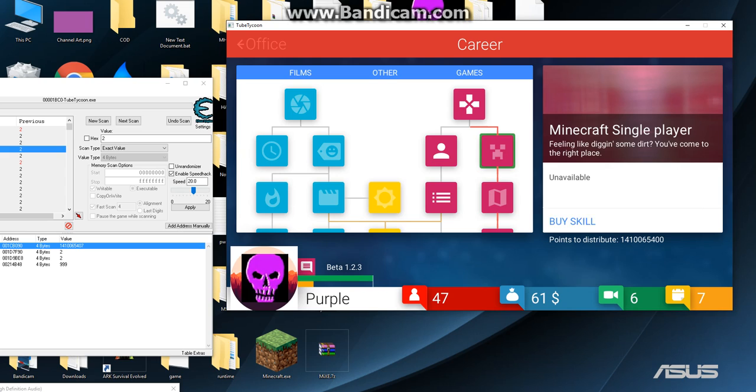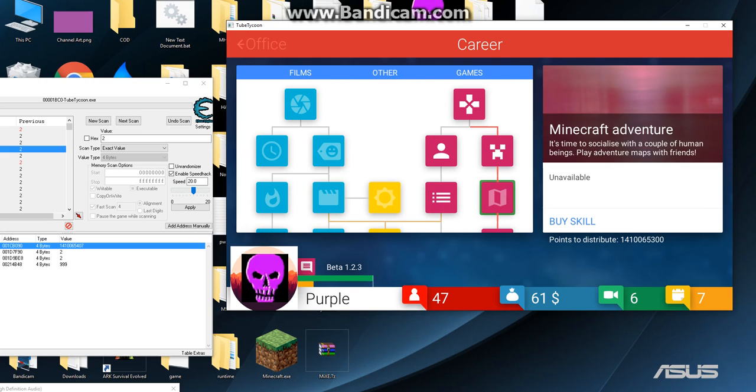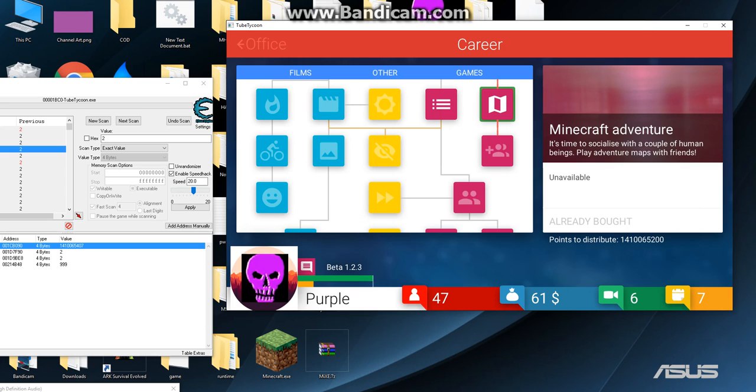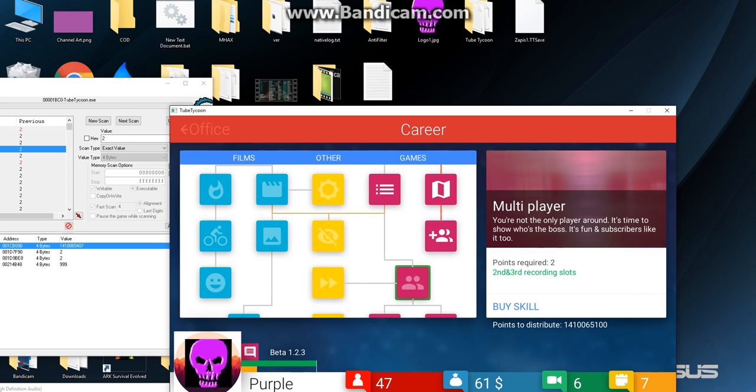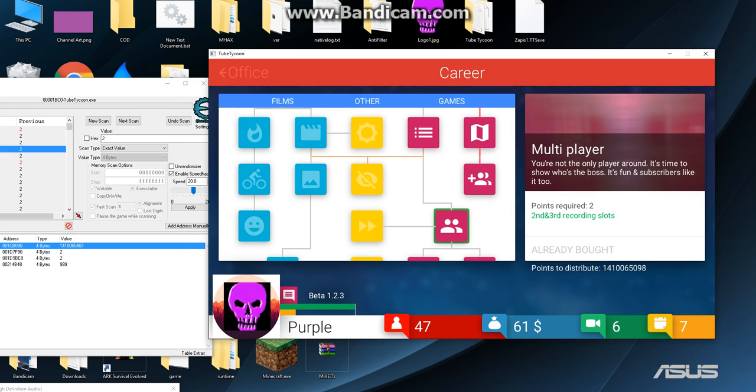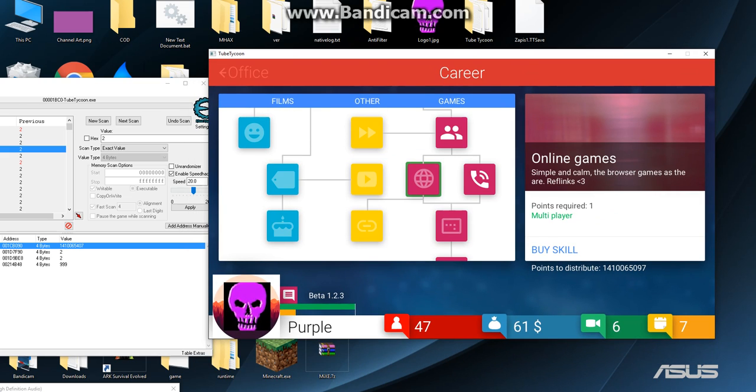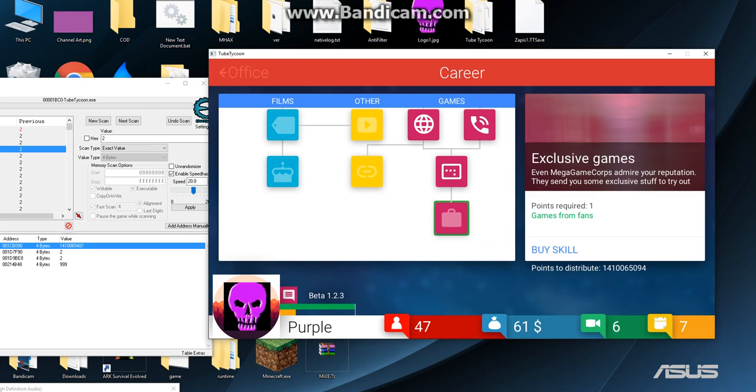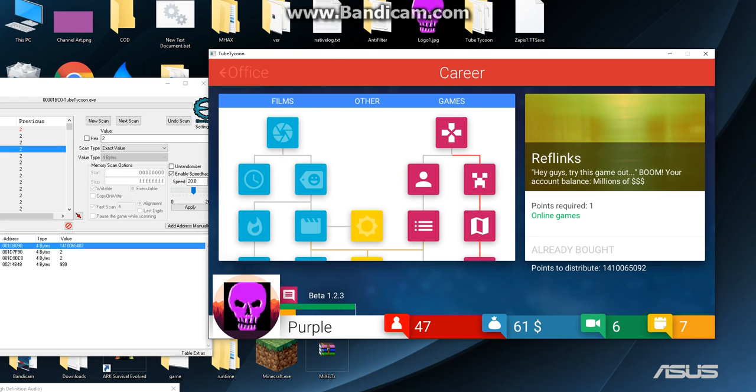If you guys want, I could probably put a hacked save file download that you guys can download so that way you don't have to. It's like an actual save file and it has all the hacks that I've done. I don't know if I will because it could take away the fun for you of actually doing it yourself.